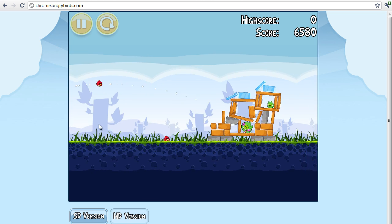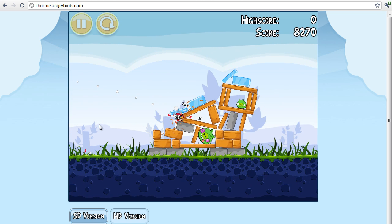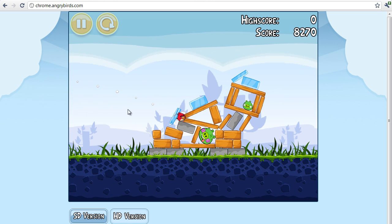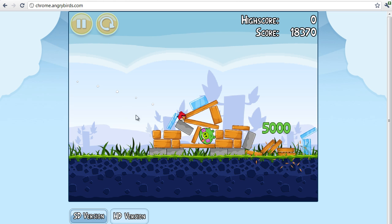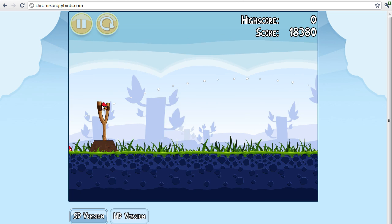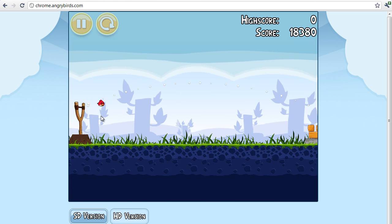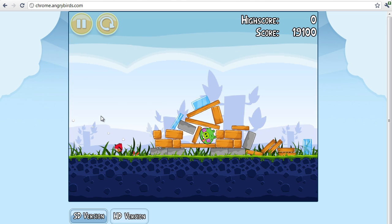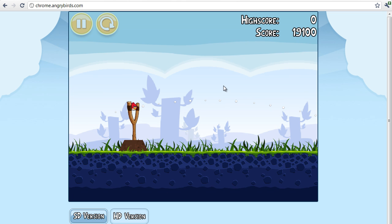Now you don't have to pay for this, it's completely free for your computer, so you don't have to put any credit card information in, nothing. Just go to the Google Chrome App Store and download it.